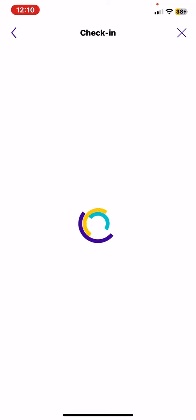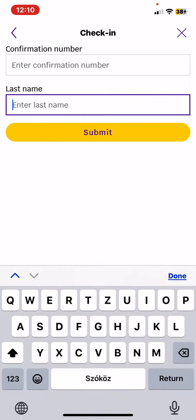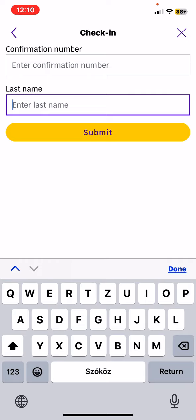In order to check in, you need to provide your confirmation number and your last name.